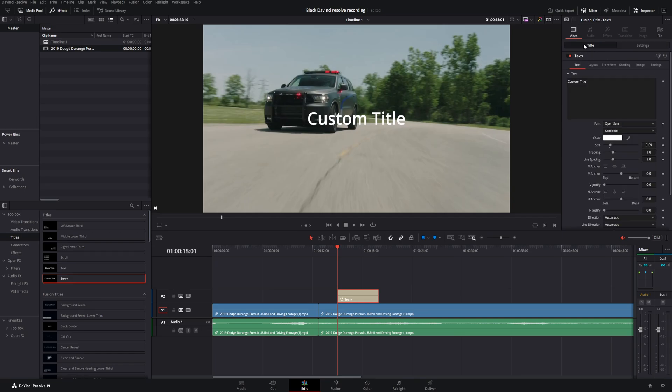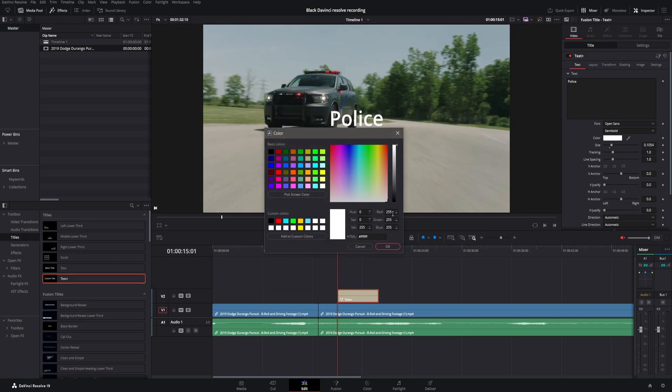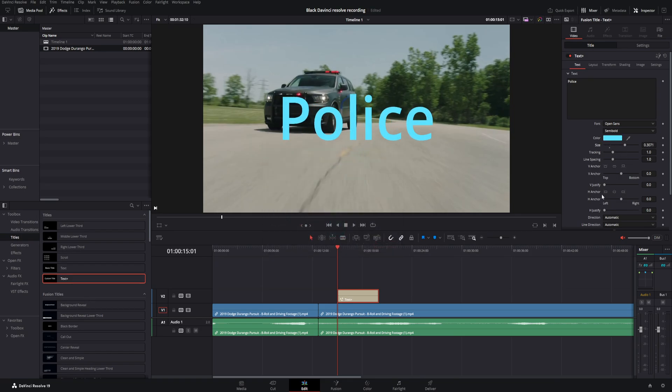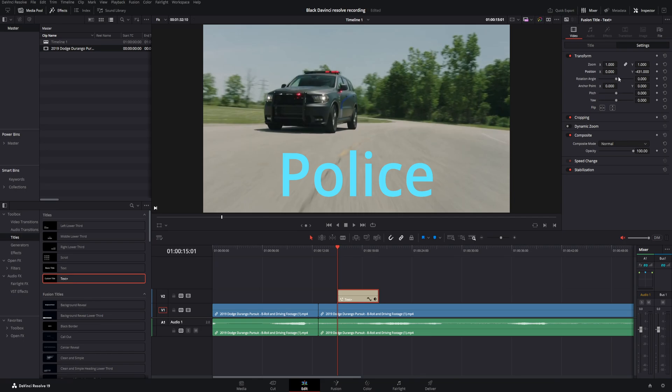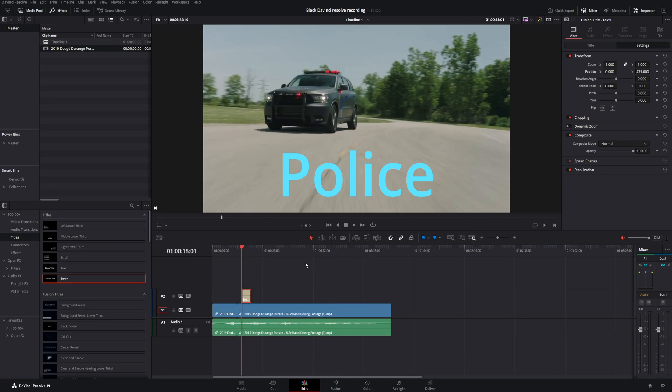Now that you're under the inspector, go ahead and click on title. And this is where you can go ahead and change the text. You can go ahead and make it a different size. You can go ahead and change the color. Sure. Why not? You go ahead and move it up and down. There's going to be a ton of different things you can change in here.